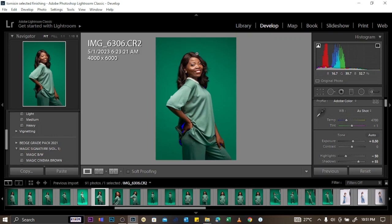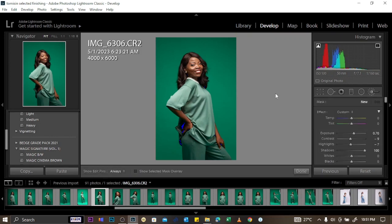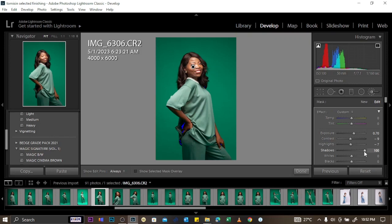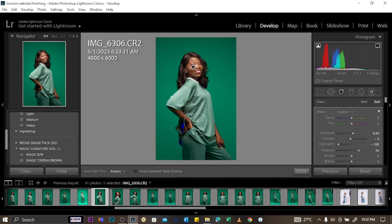You can also edit a specific part of an image using the Adjustment Brush. For example, to edit only the head or the hand — increasing light, shadow, or colors in that area. Click on Adjustment Brush and a mask appears. Use the bracket keys to decrease or increase the brush size, then paint over the area you want to adjust.